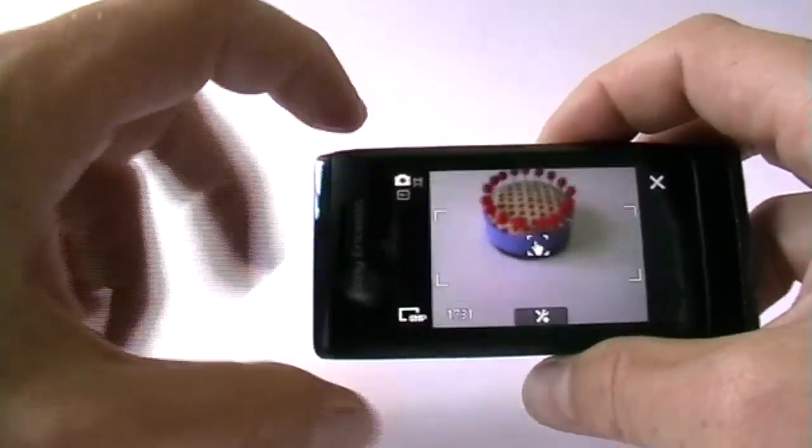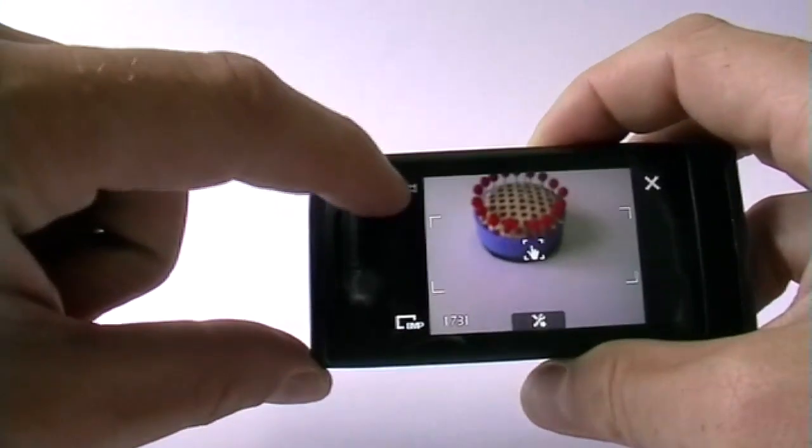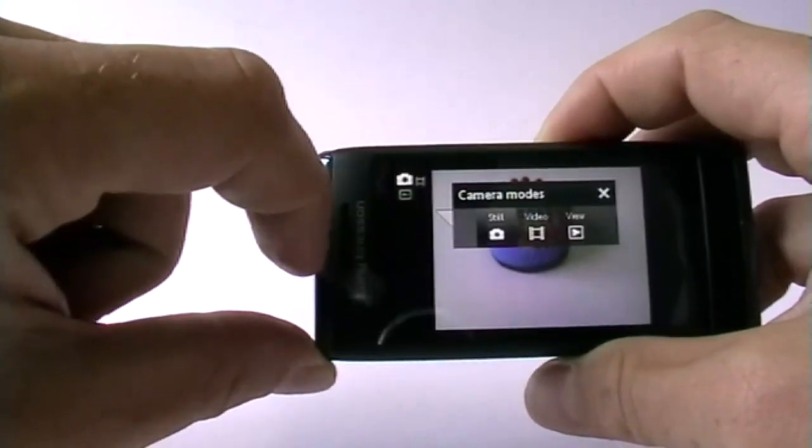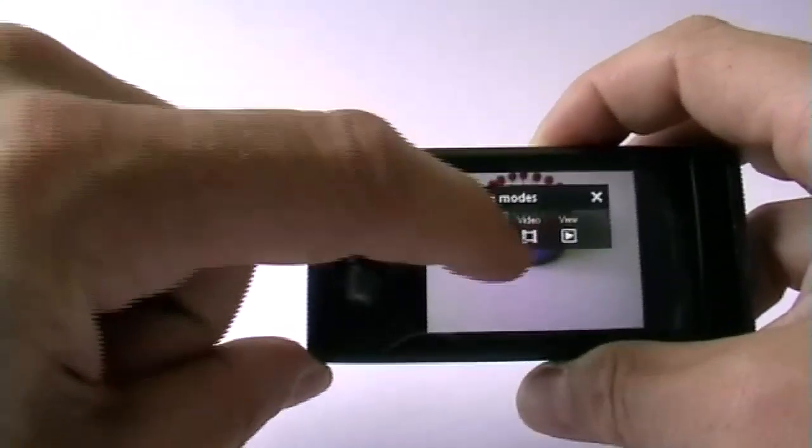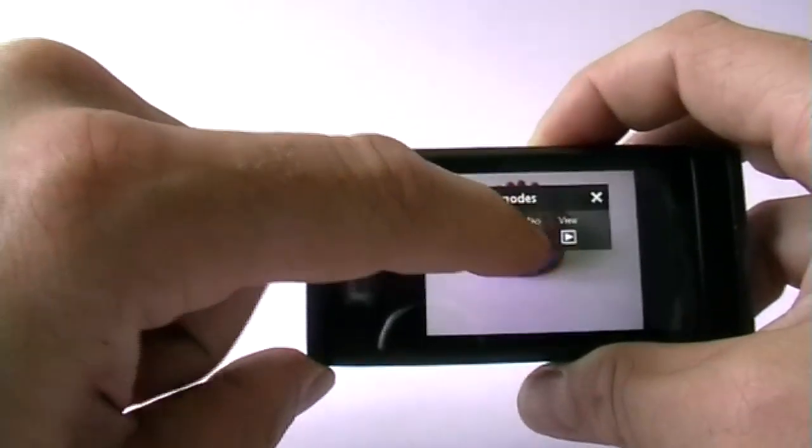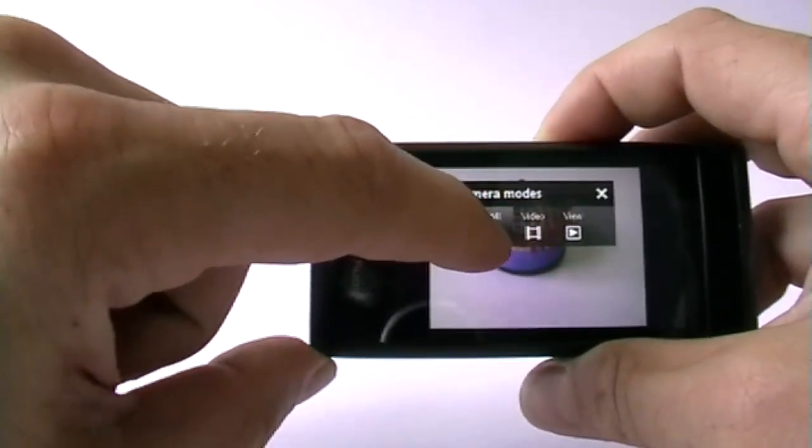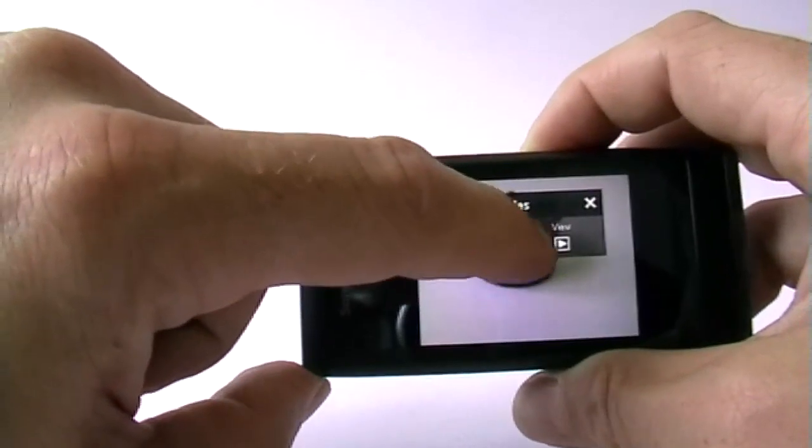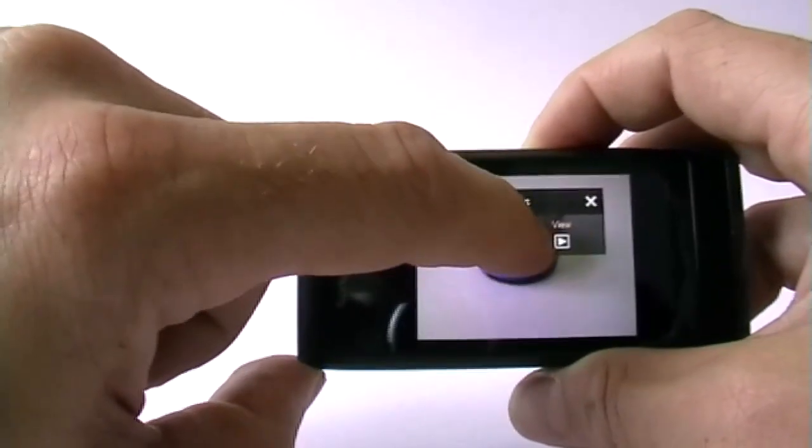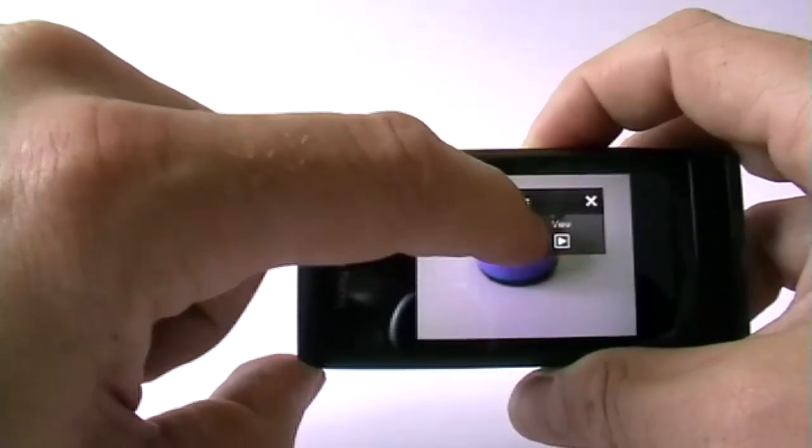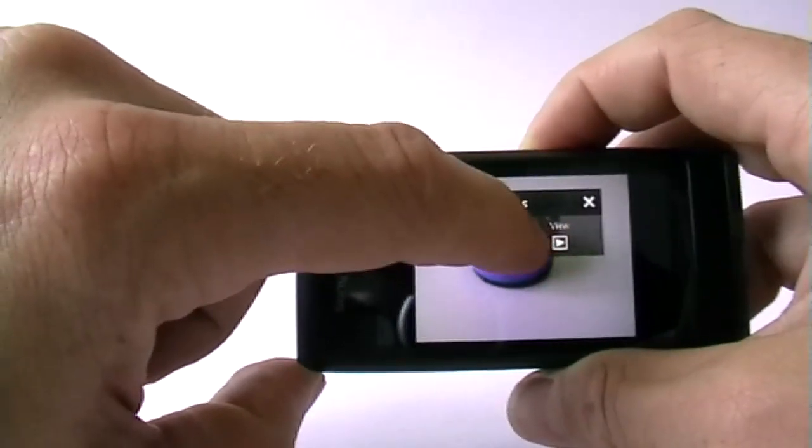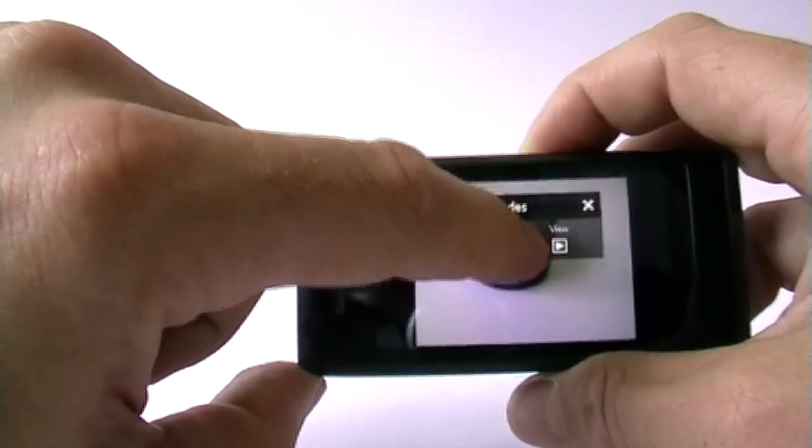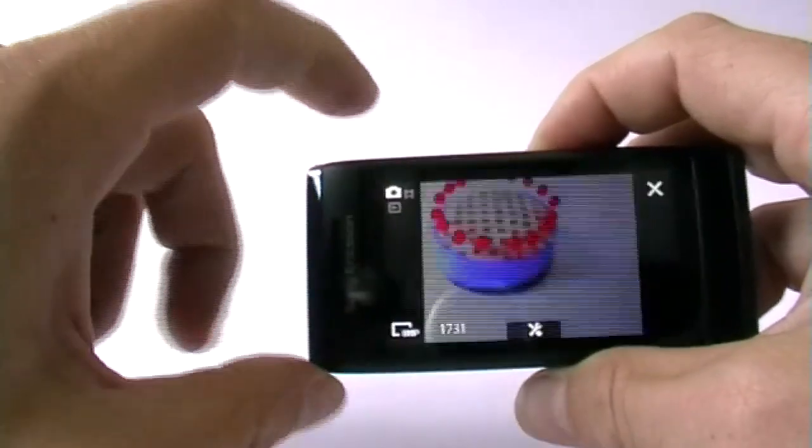But taking pictures is not the only thing. You may also take videos and therefore you press the button and you can just decide between still and video mode and view mode, but we're going to use the view mode as last. So let's have a look at video.